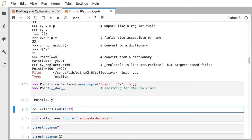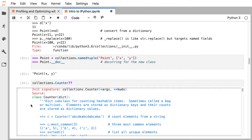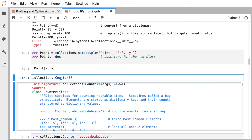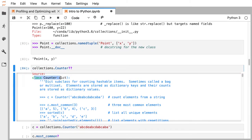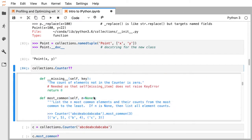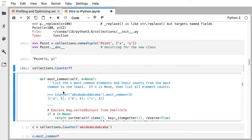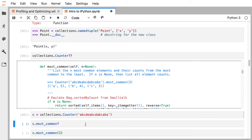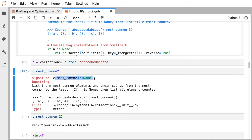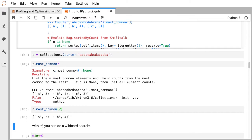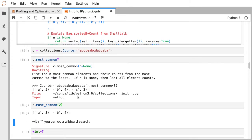Python, being an interpreted language, gives you easy access to the source code of everything you're using. With two question marks on collections.Counter, I can see it's a subclass of dictionary, see the doc string, see its methods like most_common, and how to use them. So if I create a Counter, I can see how most_common works — for example, show me the two most common elements in a string and their counts. Those are the two questions: how do I use this, and what does it actually do?